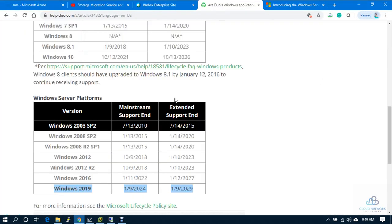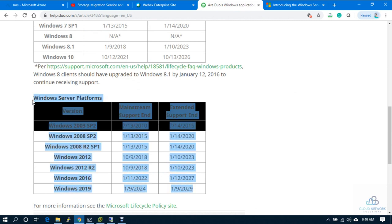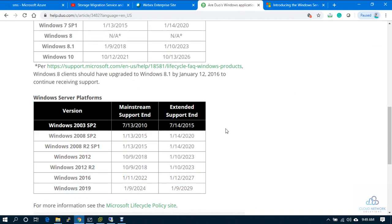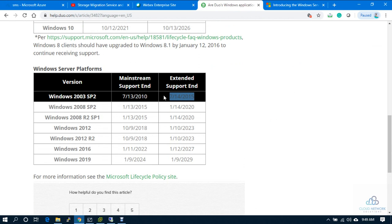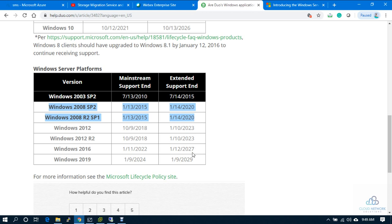If you look at this table, Windows 2003 is already end of life long back, and there is another end of life in the next few months. In January 2020, Windows 2008 is going to be end of life. We can see a lot of customers are still using Windows 2008 across organizations.